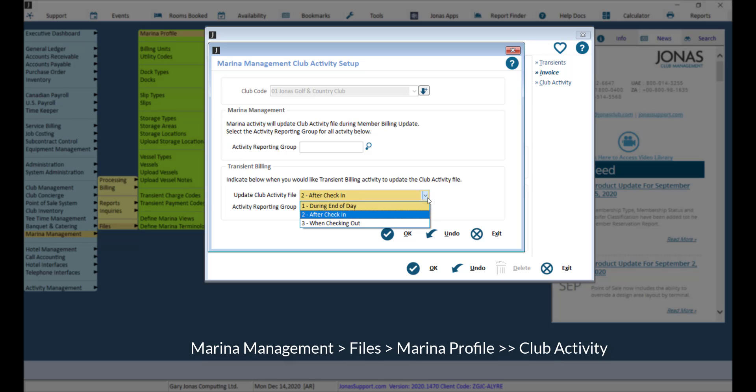after check-in, which will update the file when you check in a transient reservation, or when checking out, which updates the file when you check out a transient reservation.